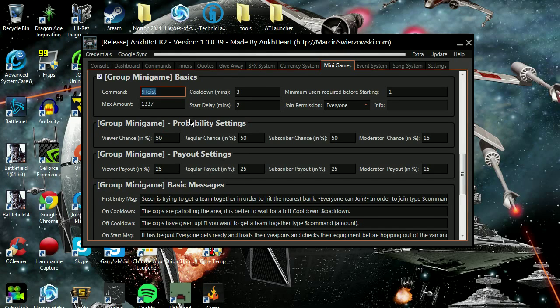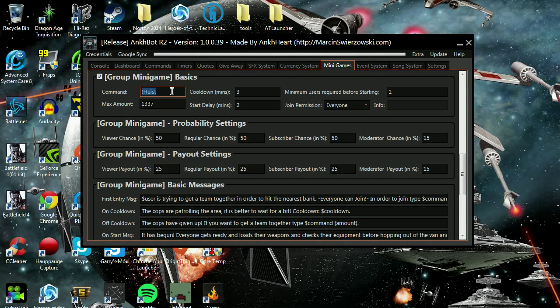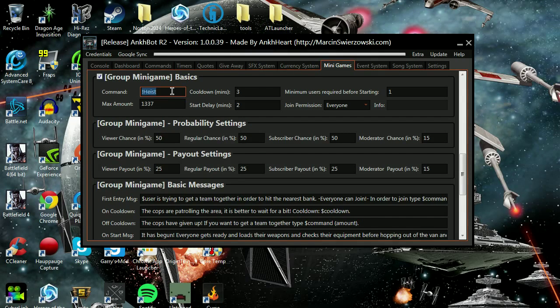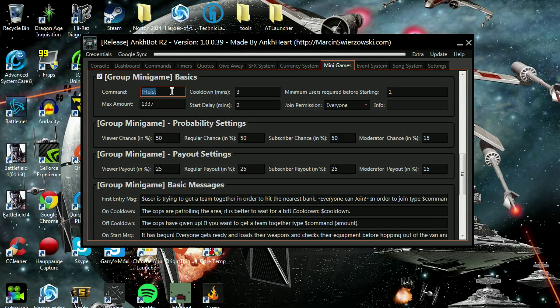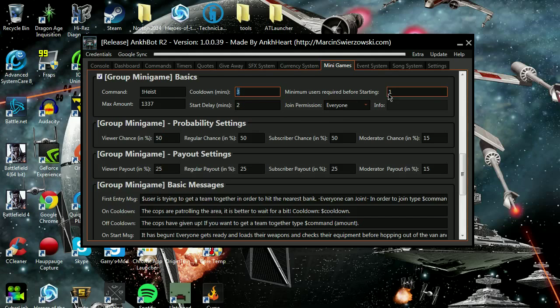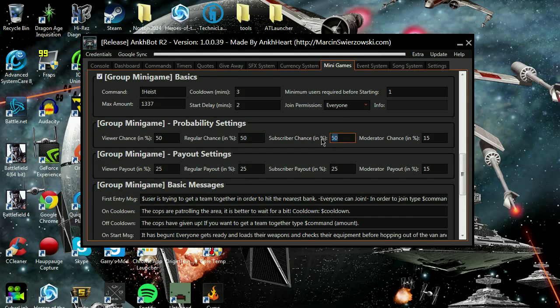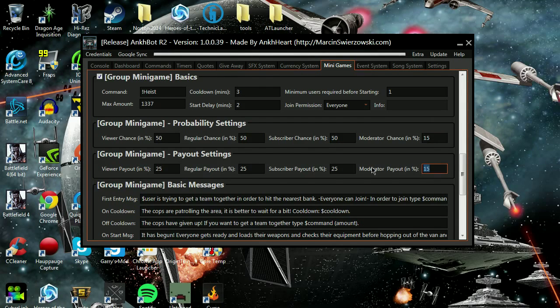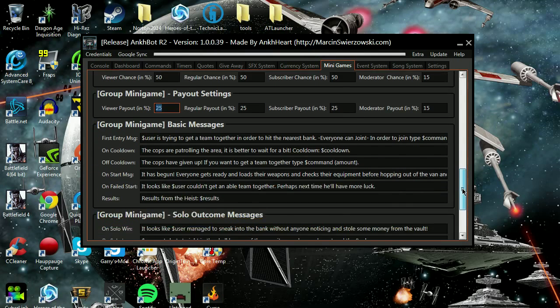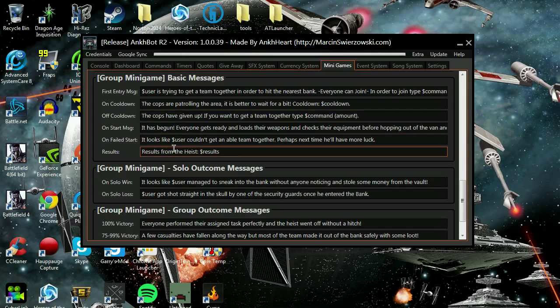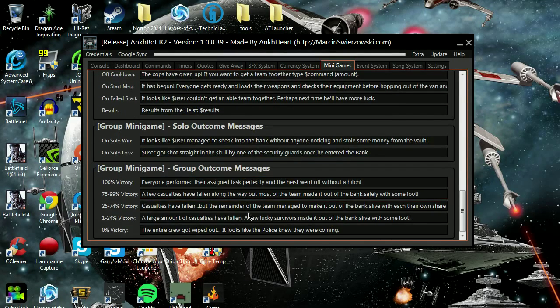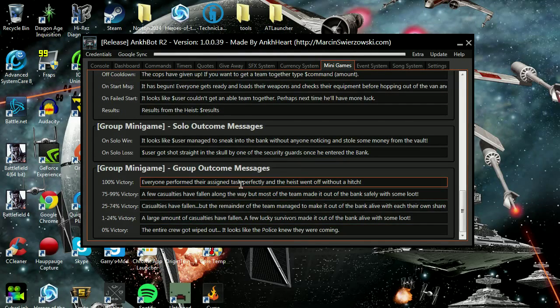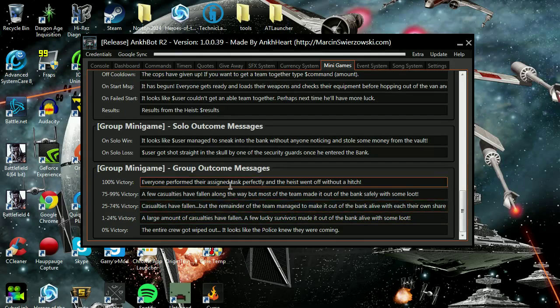What gets me going is this right here, the group mini games. Here is called heist. You type in heist and then the amount of points you want to bet. You can have as many players join with you as you want. You can set the chances to anything you like. I set it up so people actually play to let me know what they think of it.